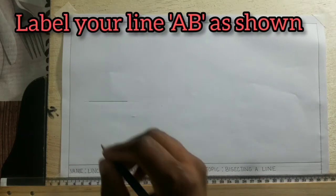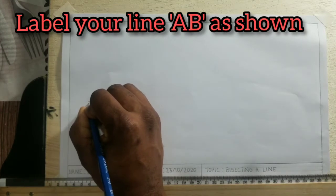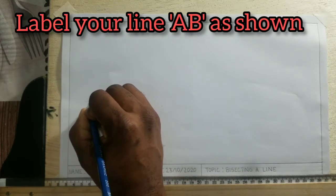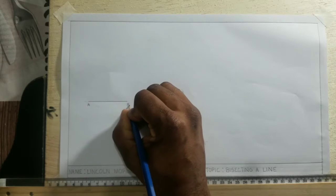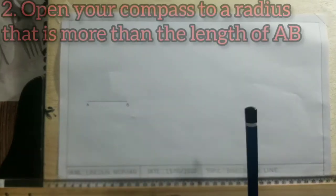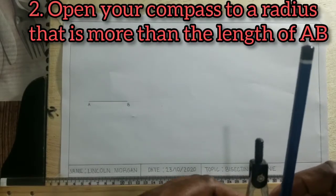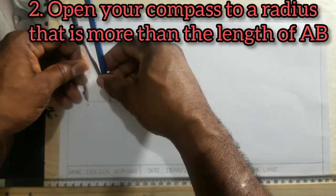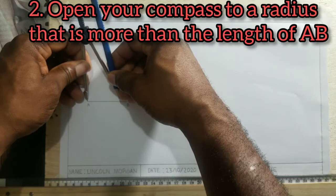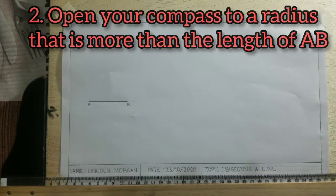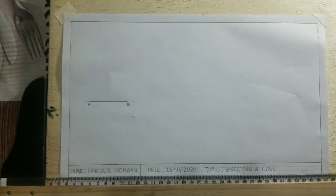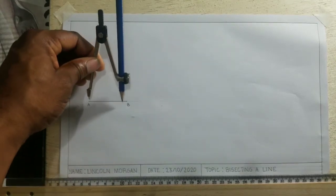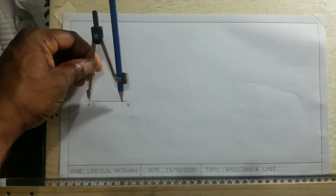Now you will open your compass to more than half of the length of the line. The line will be called AB. Now I will open my compass to more than half of AB. You do not need to take any measurement, just ensure that your compass is open to more than half of AB.